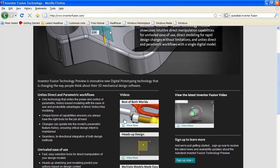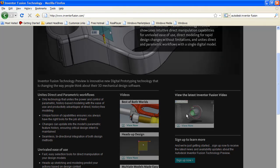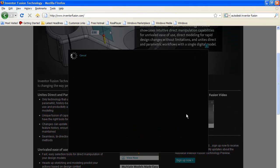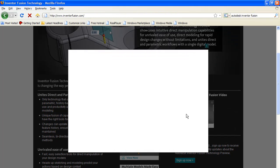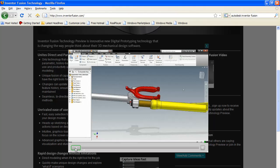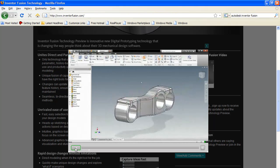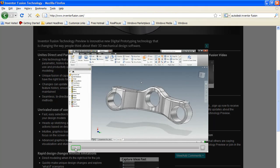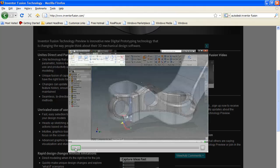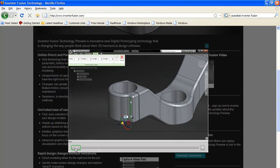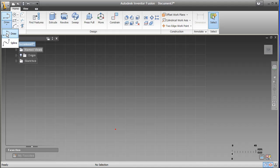That's Autodesk's answer to its rival Siemens Synchronous Technology. Why choose between direct modeling and history-based modeling? Inventor Fusion technology delivers the only seamless bidirectional integration of both design methods.